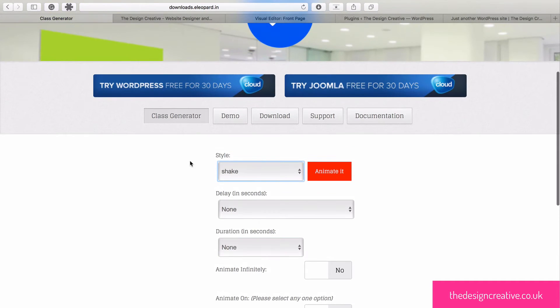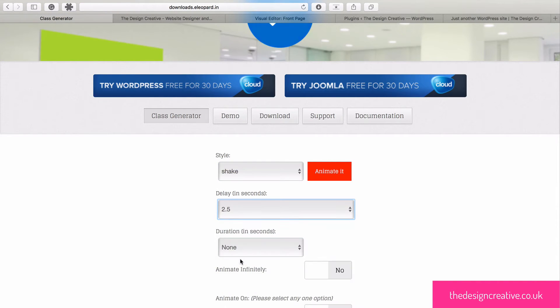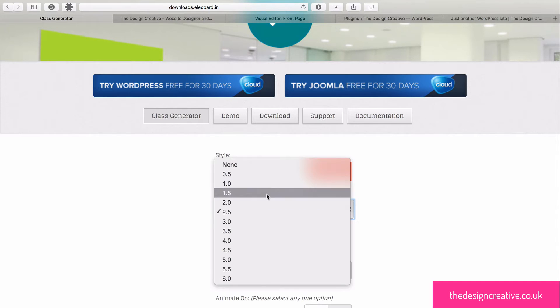From there you can choose the style, the duration, the delay and whether you want the animation to occur multiple times.